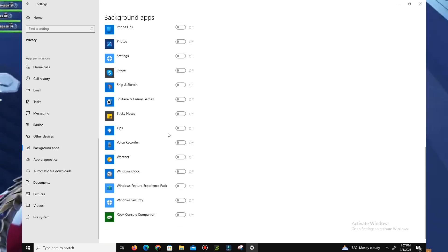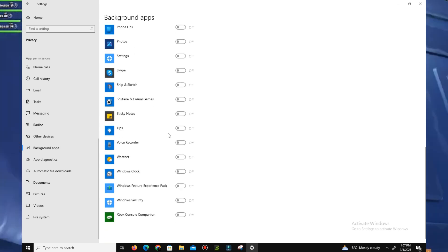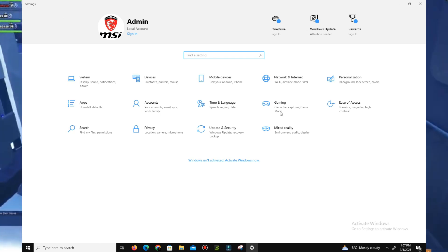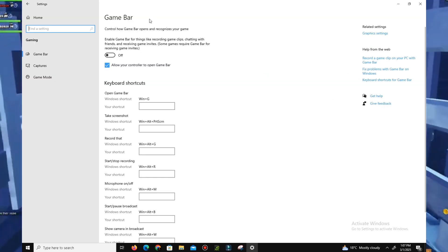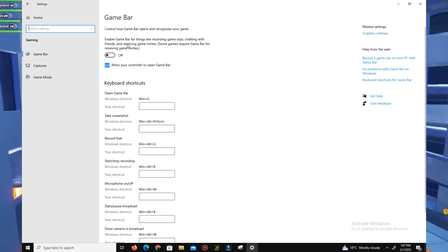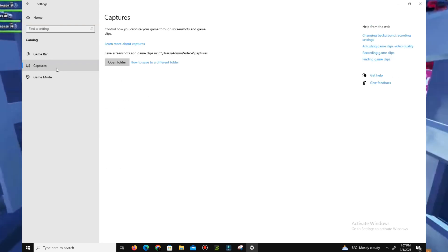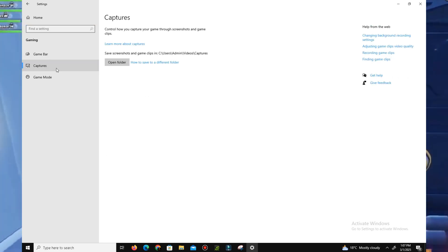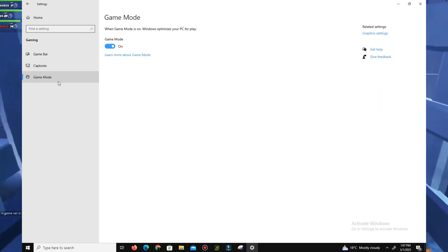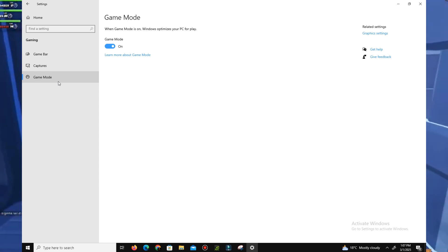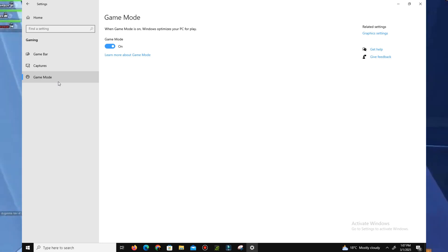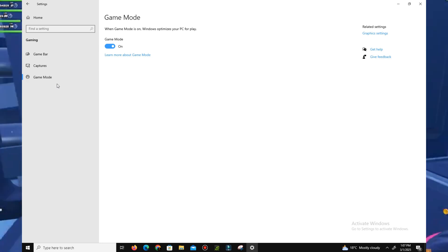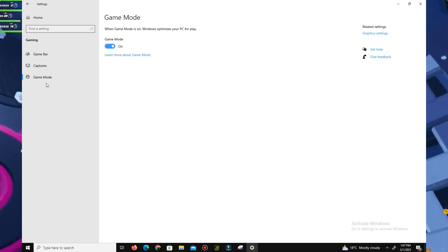Turn back and move to the Gaming section. Here you need to turn off the Game Bar first and also turn off the Captures settings. Only turn on the Game Mode if you have a low-end PC - definitely enable the Game Mode.